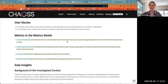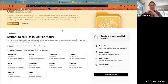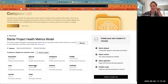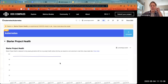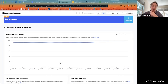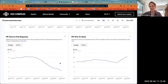This metric model is present in Compass Lab. If you click on Kubernetes, you can see the single project starter health metric model, in addition to all of the metrics that help comprise that metrics model.